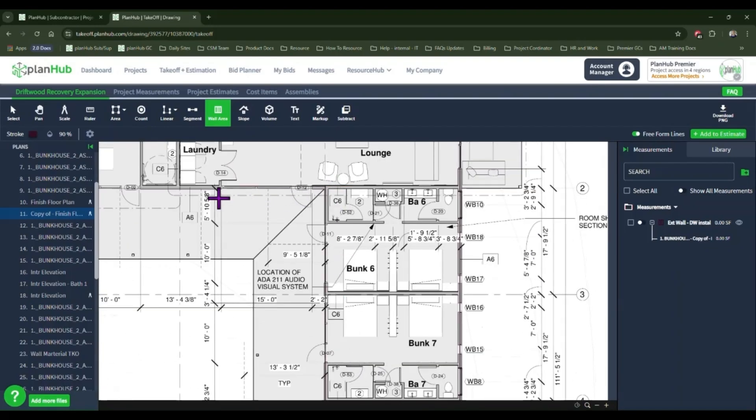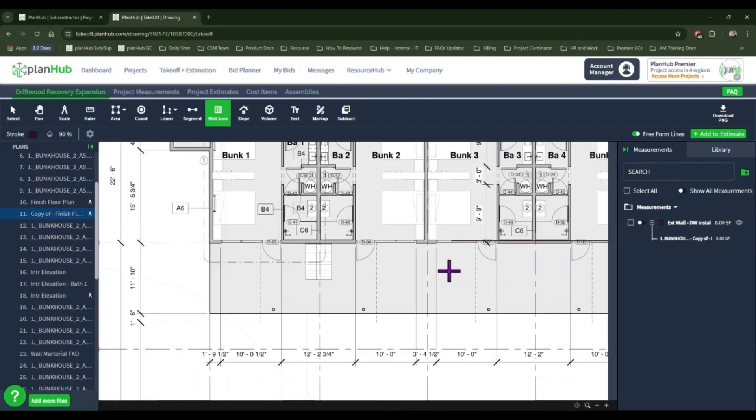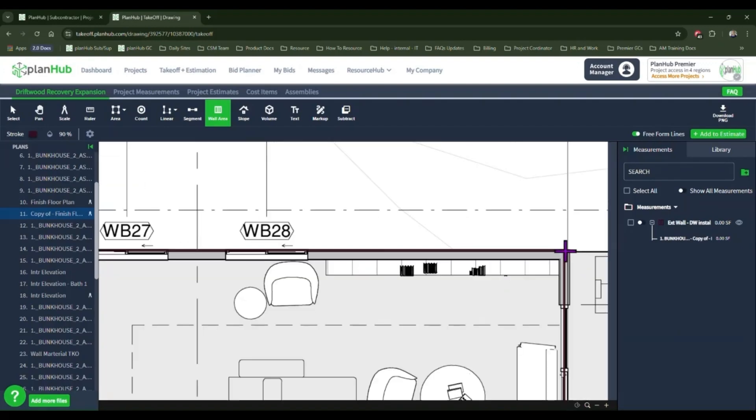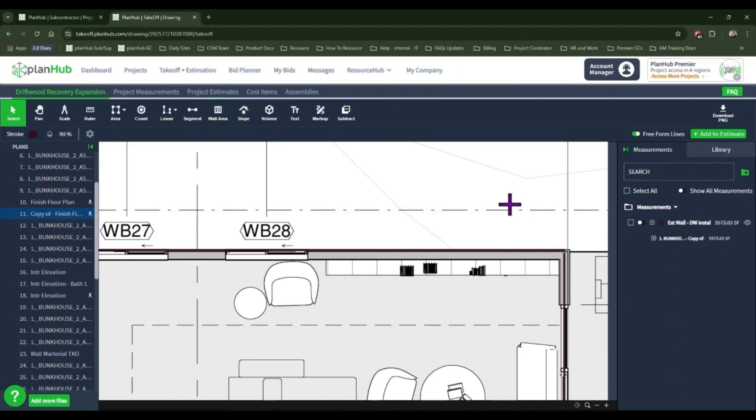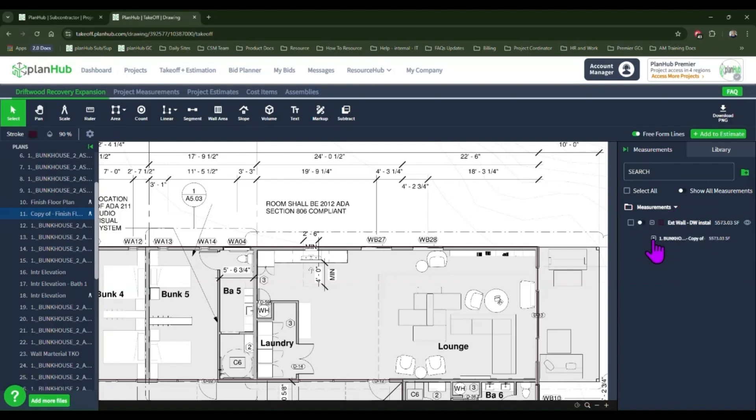Continue this throughout the space that you wish to measure, left clicking to trace out and change directions. Once you meet the end of your measurement, left click and hit enter twice rapidly on your keyboard. To the right of your main area, you'll see the measurements panel. In the measurements panel, you can expand the information to see the total linear feet and the count of drywall.